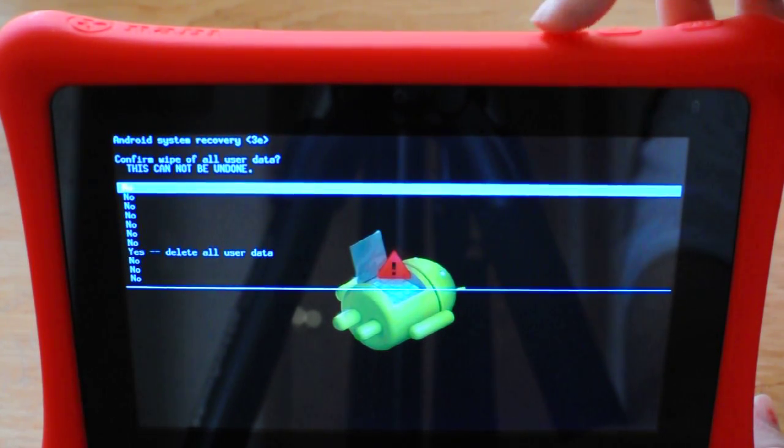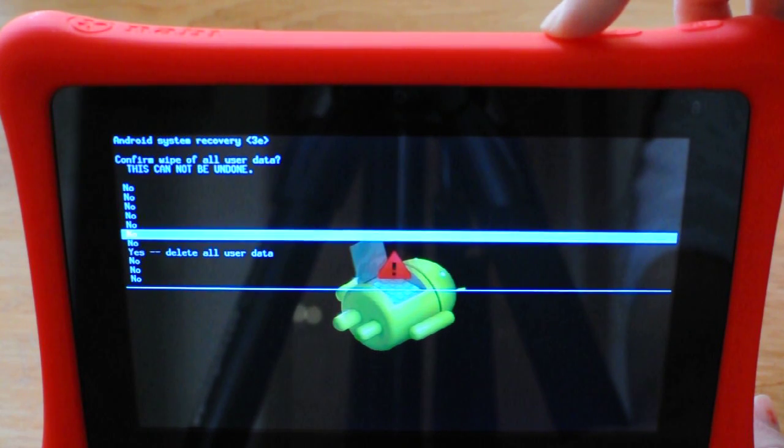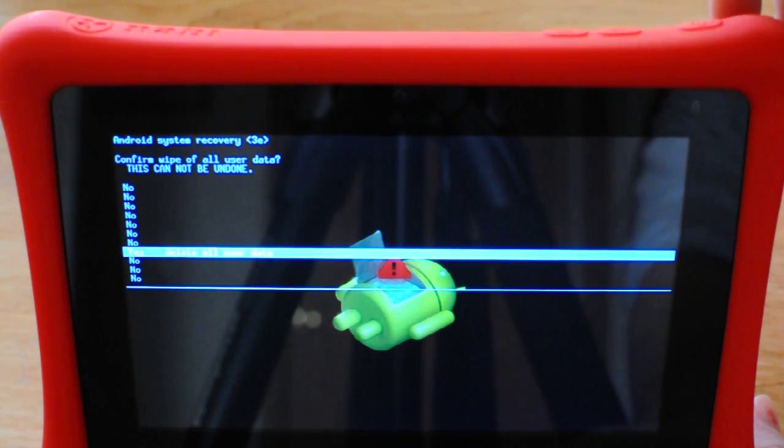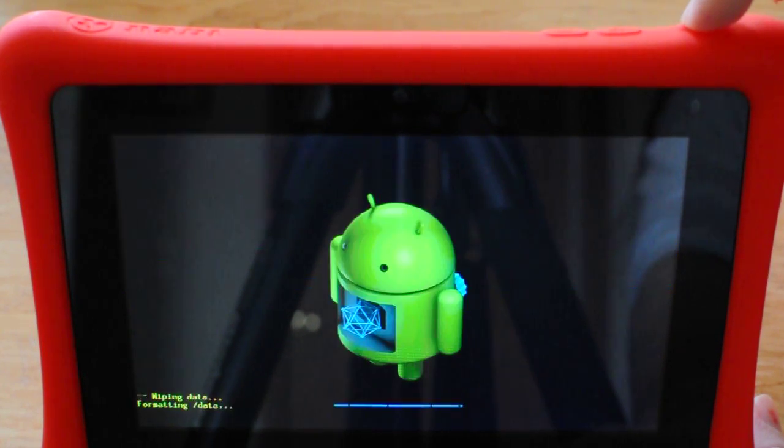You're going to use the volume minus button again. Scroll down to yes, delete all user data and then the power button to select it.